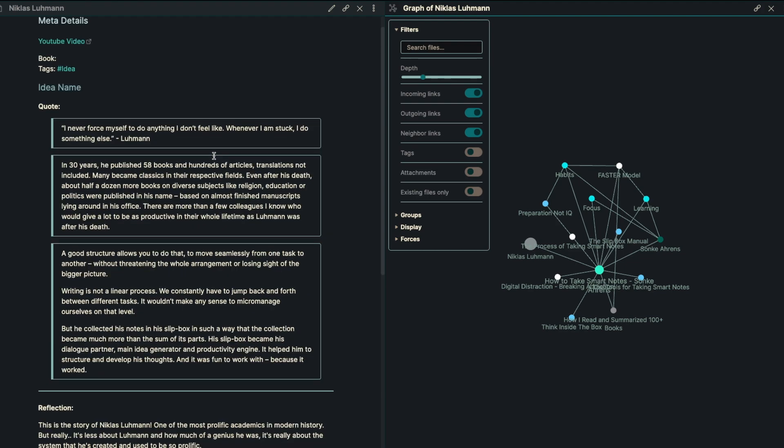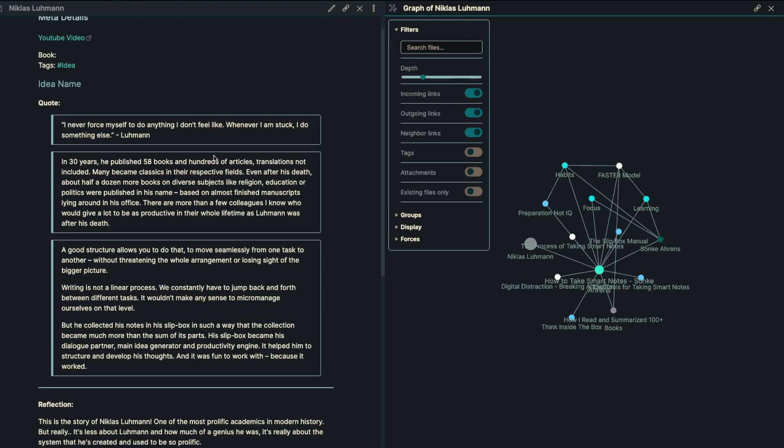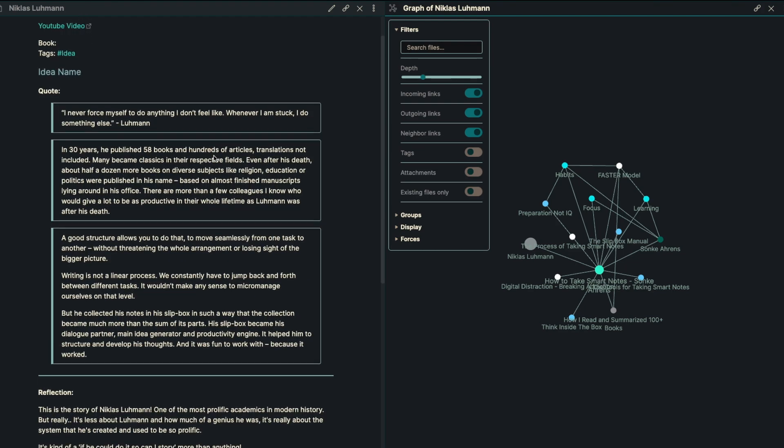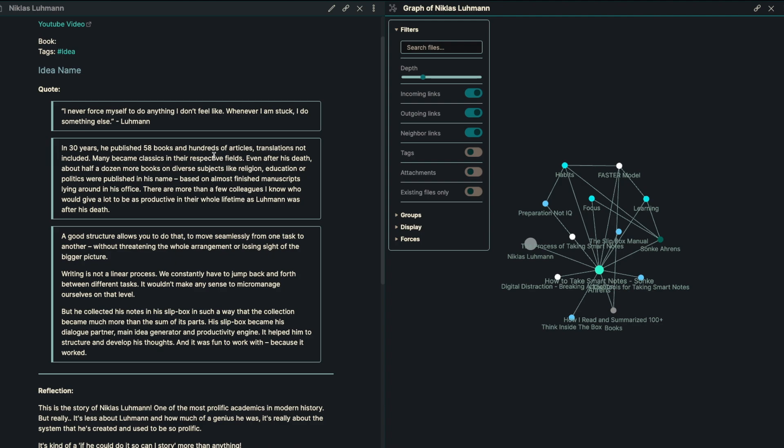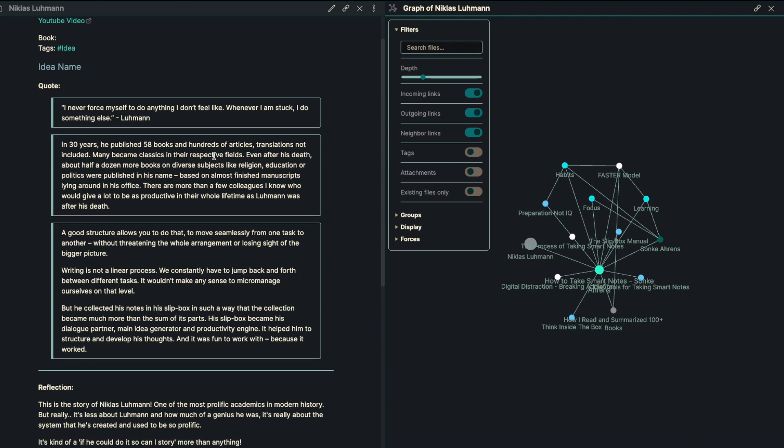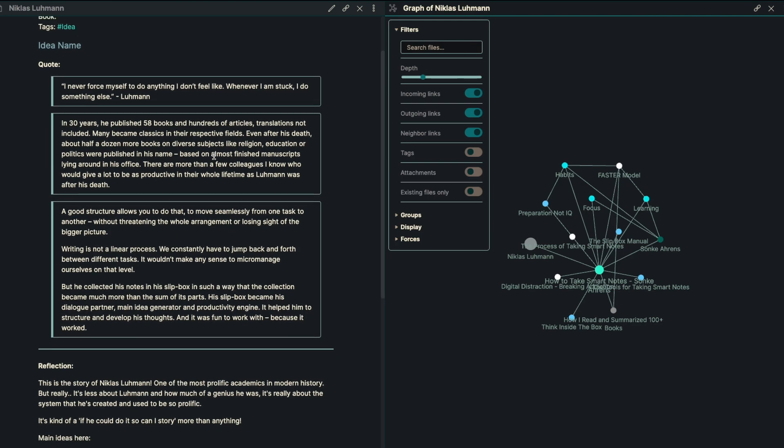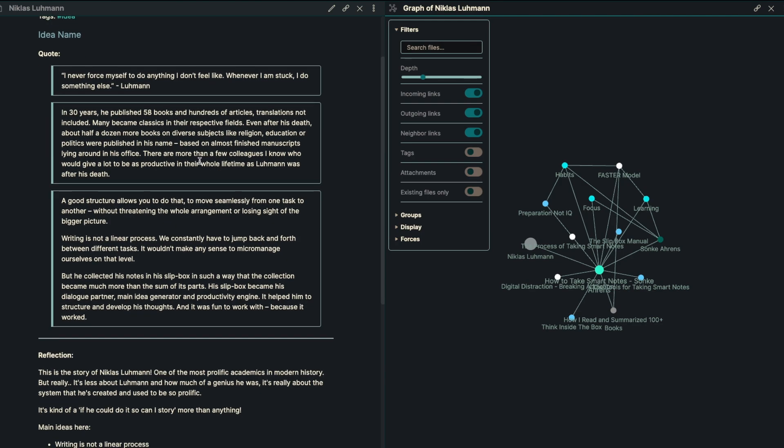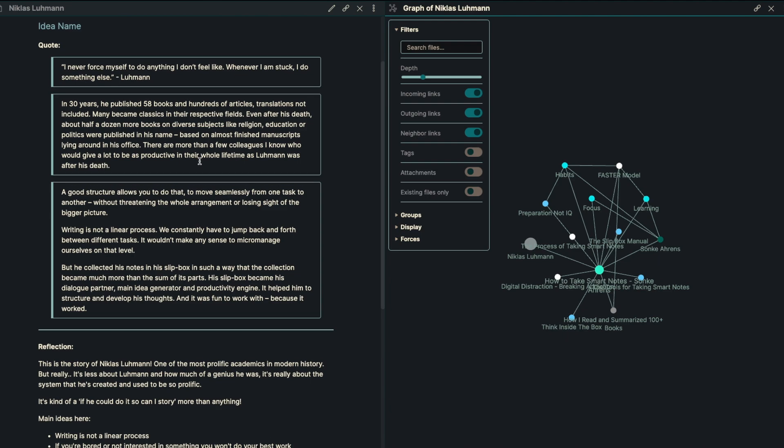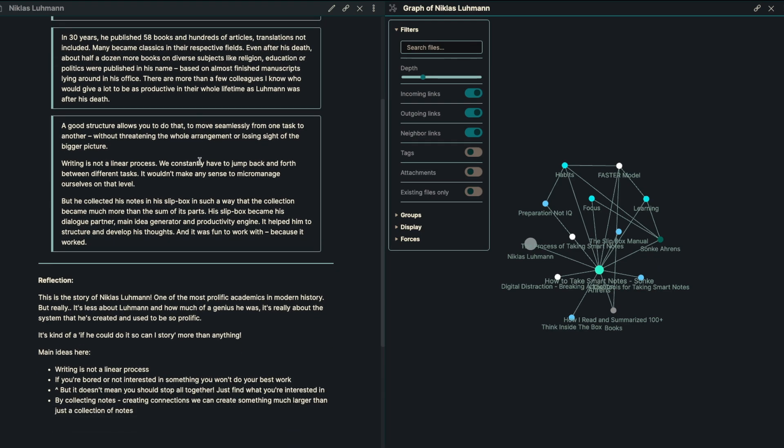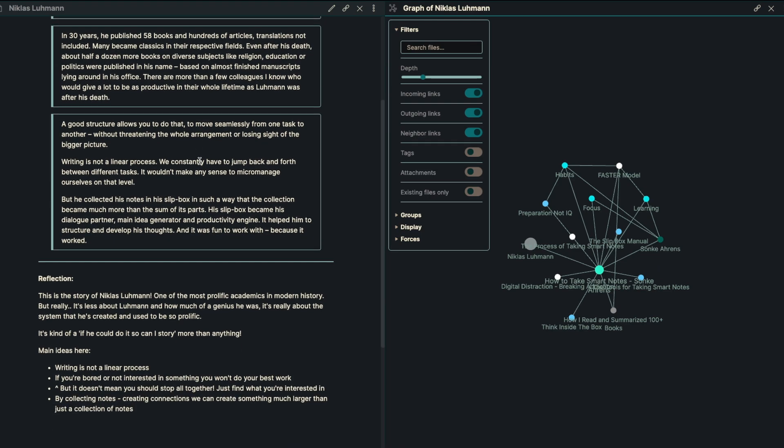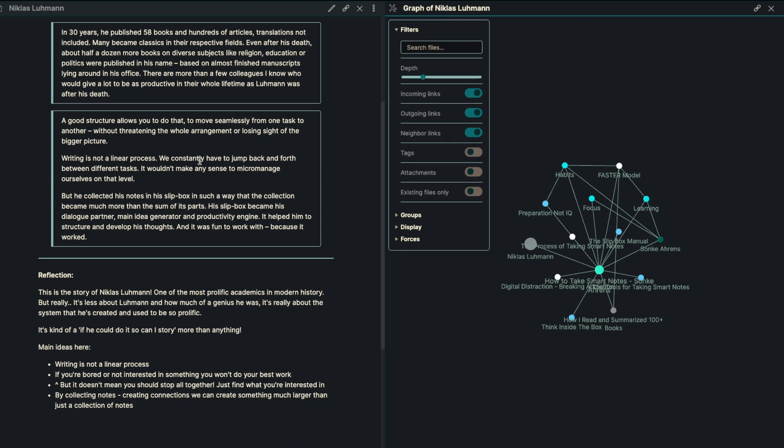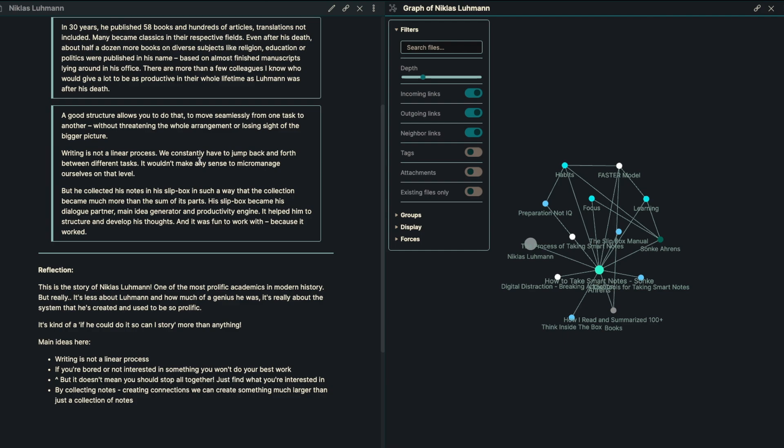There are many more than a few colleagues that I know who would give a lot to be half as productive in their whole lifetime as Luhmann was after his death. A good structure allows you to do that, to move seamlessly from one task to another, without threatening the whole arrangement or losing sight of the bigger picture.